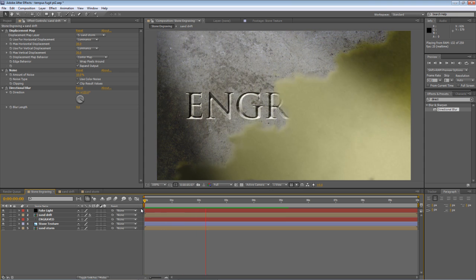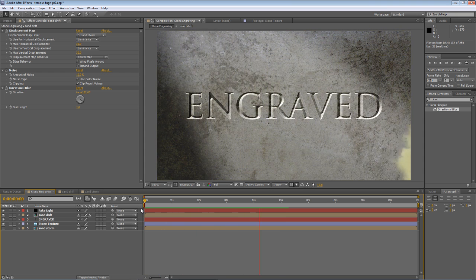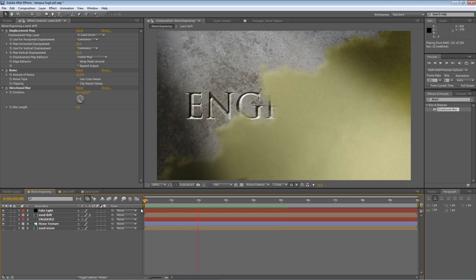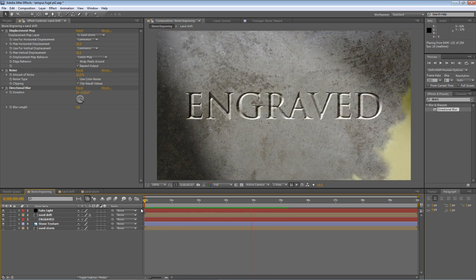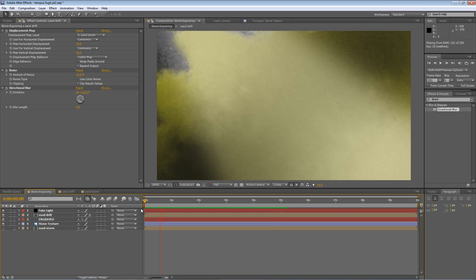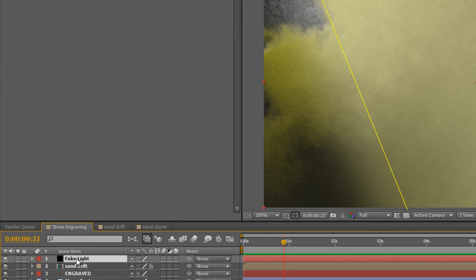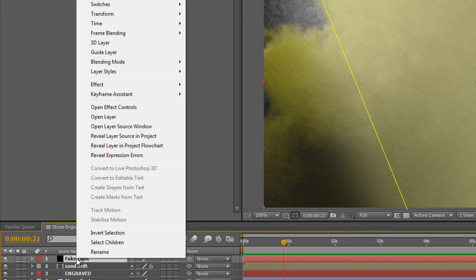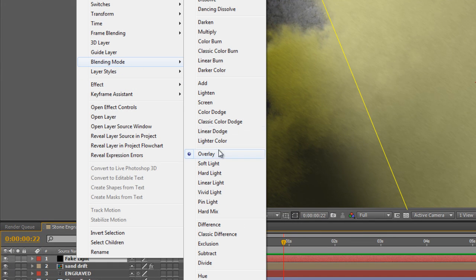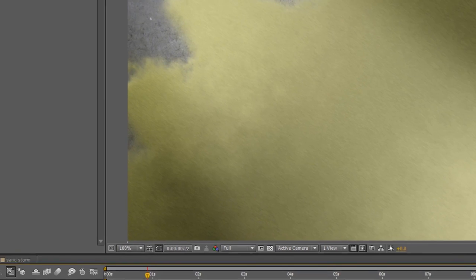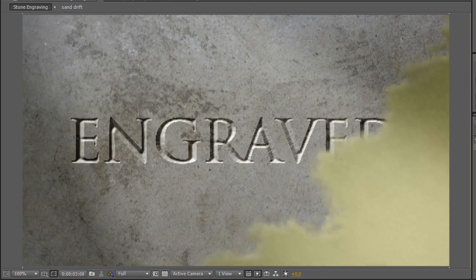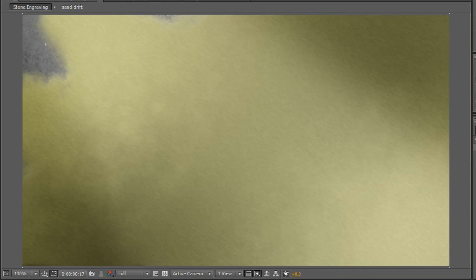Now, one thing I've noticed in the first section of the tutorial, I set the Fake Light layer to Overlay. Now, while that worked for the stone, it's making the colors in the Sand Dune just a little bit unrealistic. So I'm going to just change that, right-click on Fake Light, go to Blending Mode, and we'll probably pick Soft Light. That's much better.